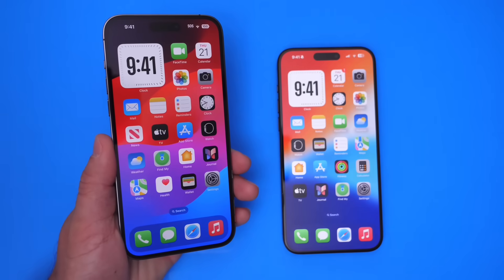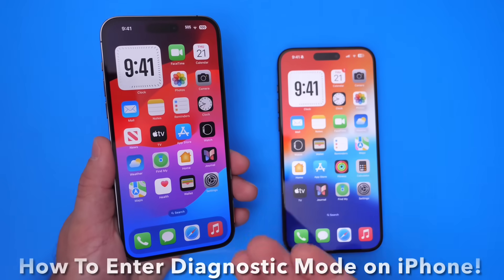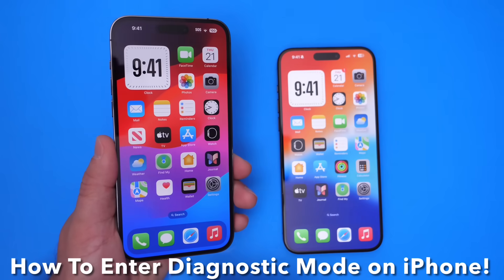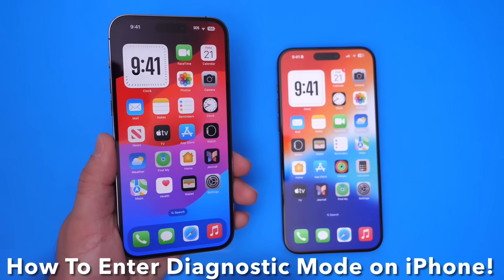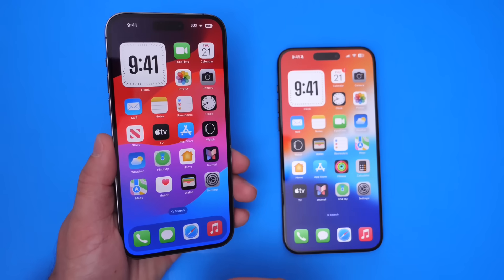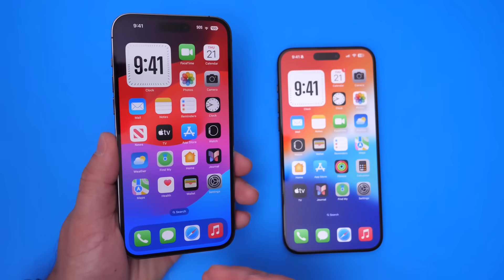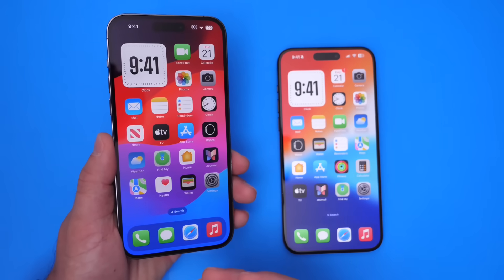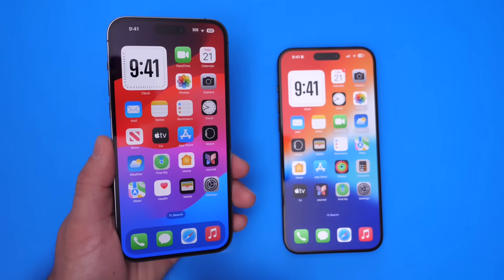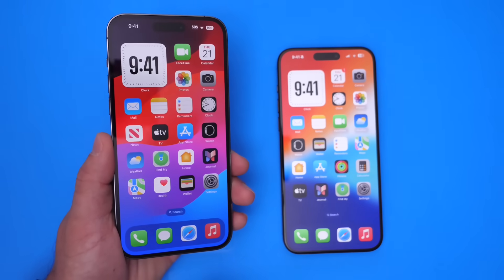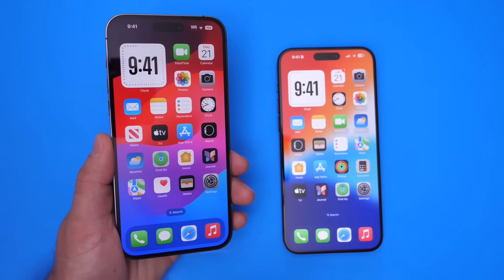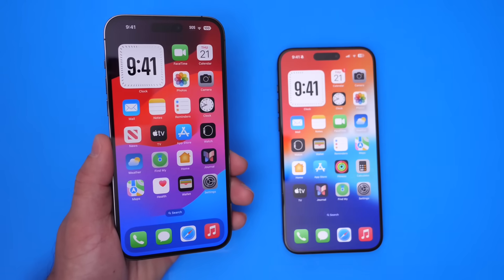Hey guys, in today's video I'm going to show you how to run diagnostics on your iPhone. Apple does provide tools that allow you to run diagnostics on your device in case you feel like your device may be having connection issues, audio issues, or maybe even FaceTime or Face ID issues. You can actually test that before even taking your device to an Apple store. So I'm going to show you how easy it is to run diagnostics and enter diagnostic mode on your device.